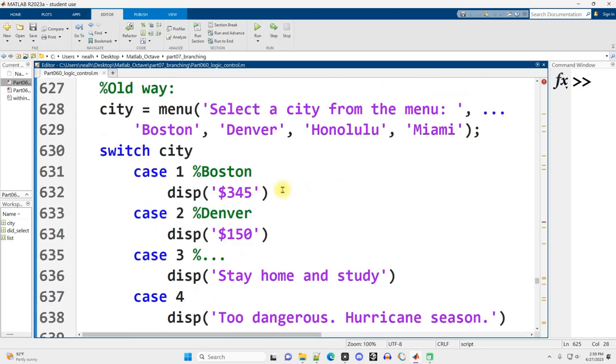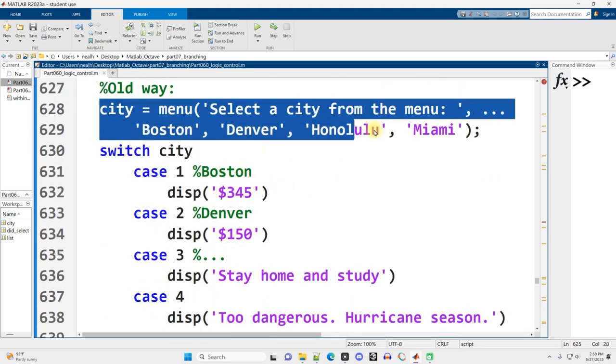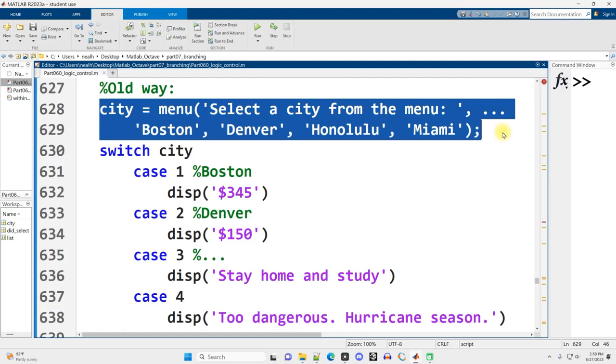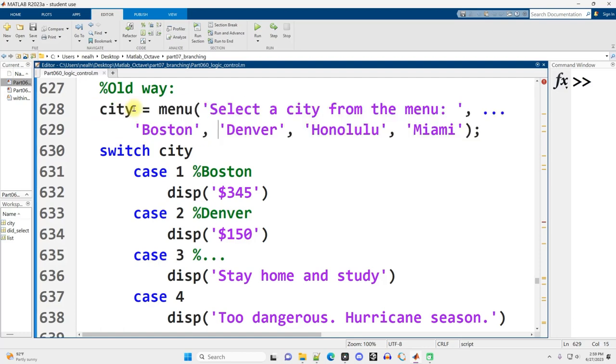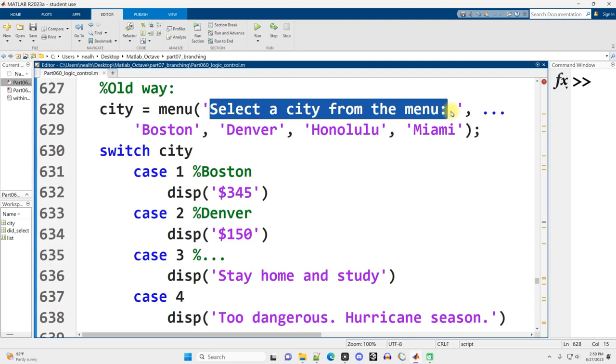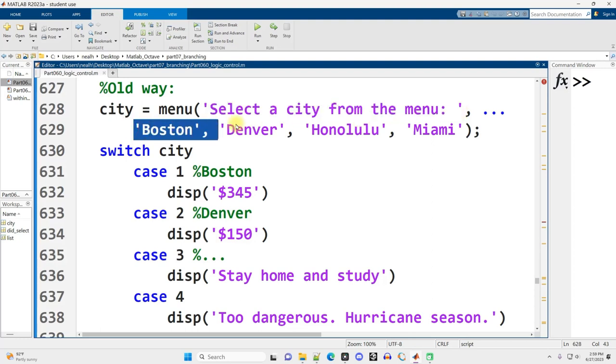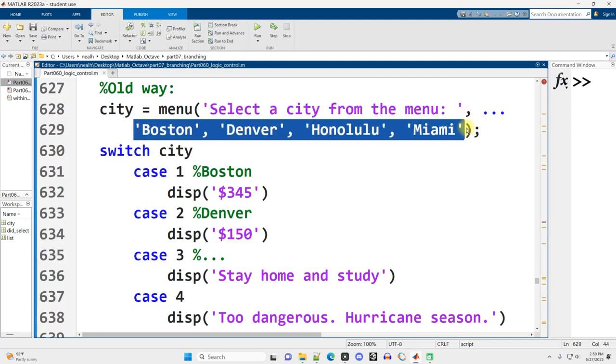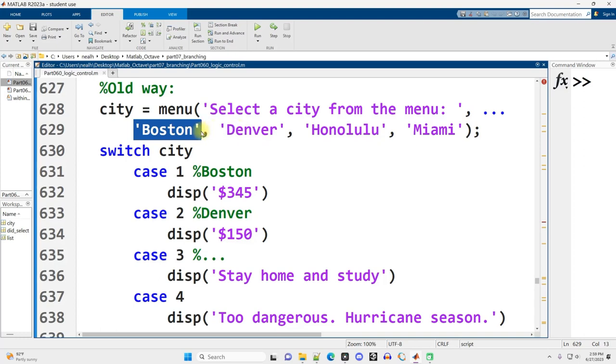Now the old way of doing things is actually, I think, easier to read. So I'm not quite sure why they changed it. But this is not as recommended as my understanding. So we have a variable, in this case city. Again, it's going to correspond to Boston, Denver, or whatever, in order numerically one, two, three, four. Equal to the menu function, the text that we want to display on the menu, followed by our different options separated by commas, each in their own pair of single quotes.